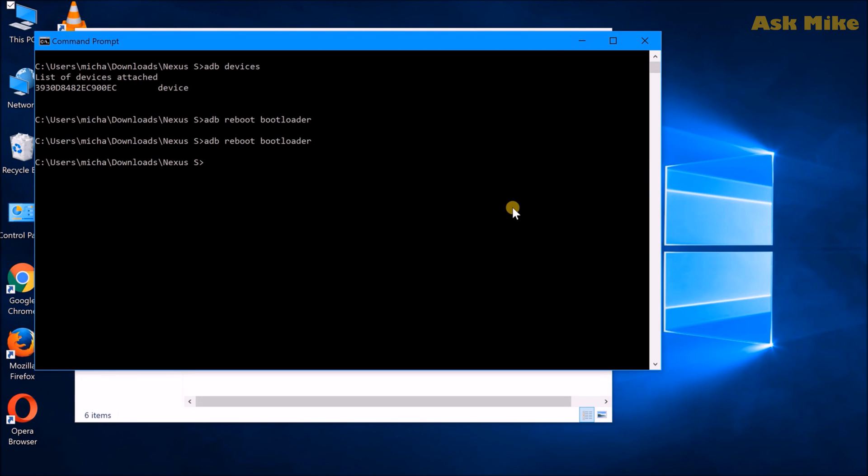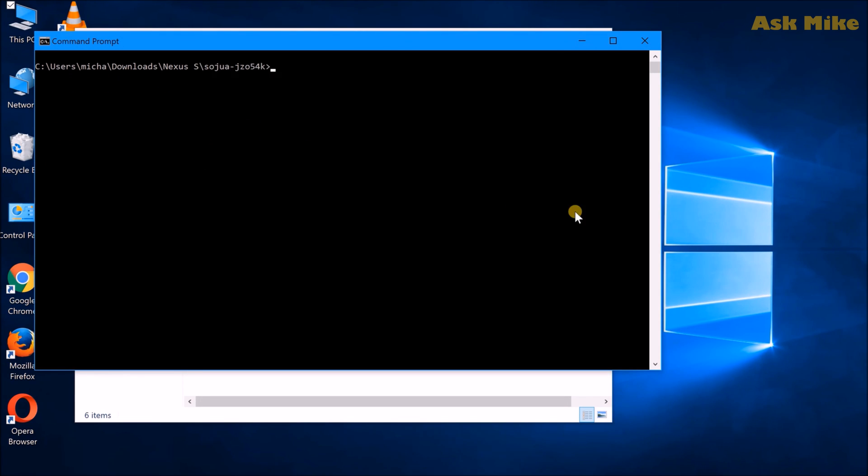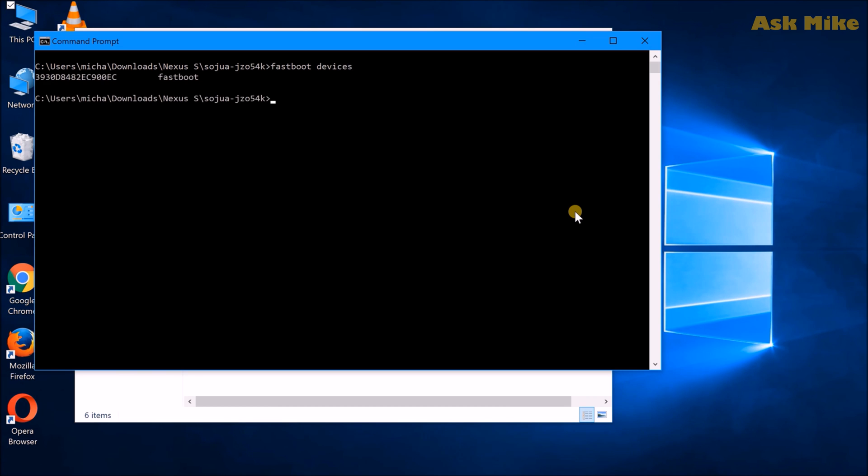Okay, so once you are in the fastboot mode. Okay, so what we do now is to actually do a fastboot devices to ensure the device is connected.